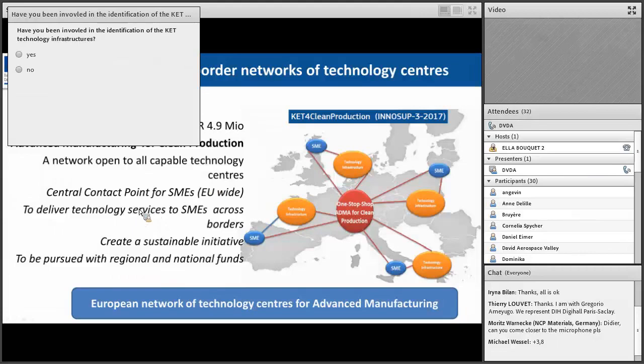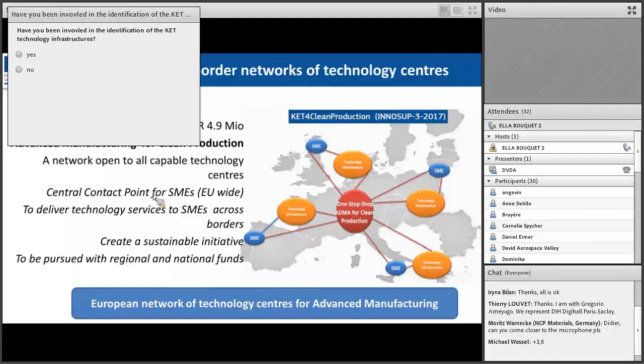We have a quiz to see if you have been listening so far. The question in the poll is: have you been involved in the identification of the KET technology infrastructure? Please answer this poll and the results will be broadcast.